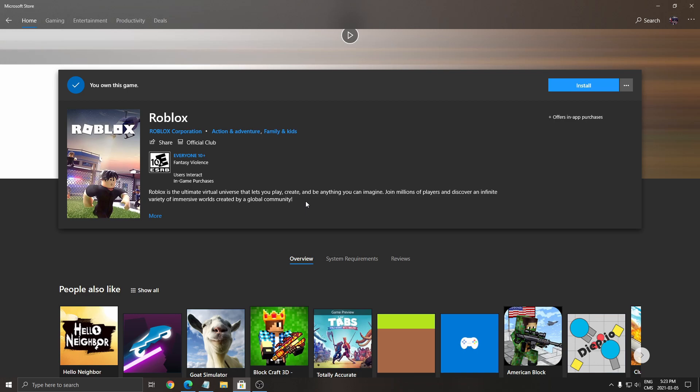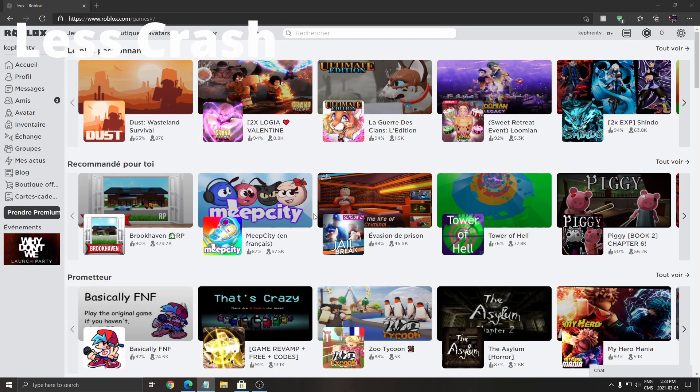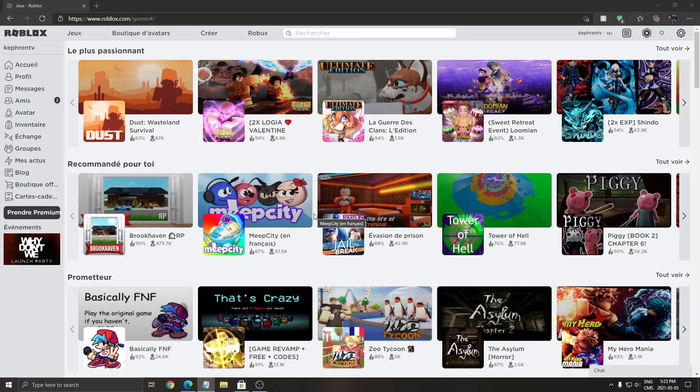So the first one is crashes. A lot of people have issues with Roblox from Windows, random crashes depending on your graphic drivers and stuff like that. So the web version seems a lot more stable for a lot of people.